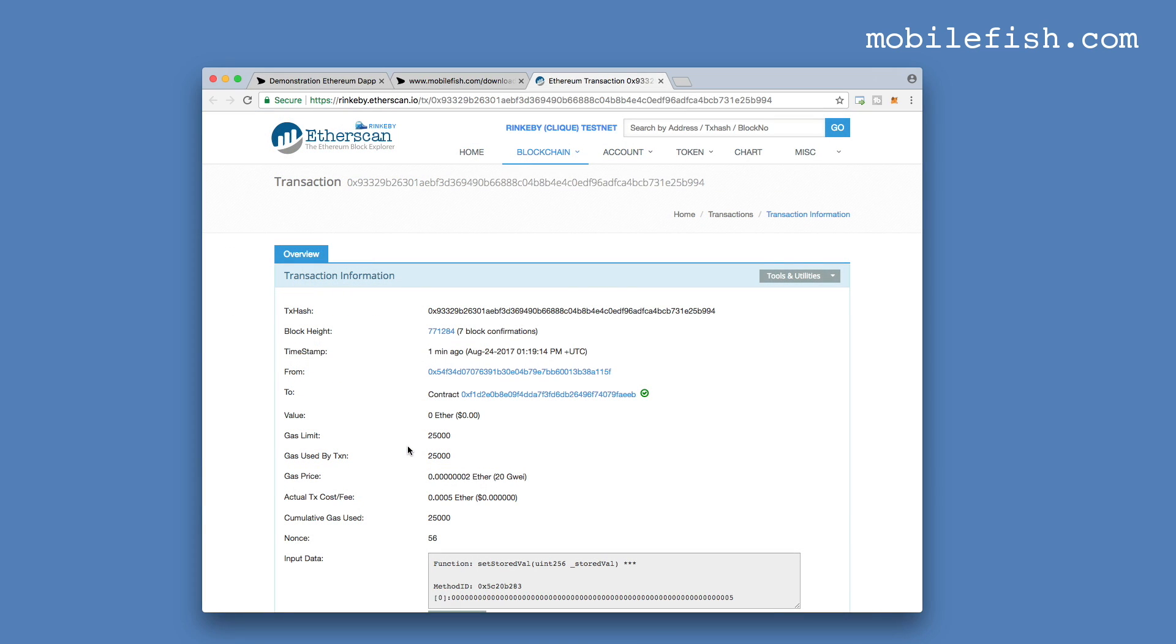This means that if you specify a gas limit which is lower than the actual gas used, the transaction will fail, the operation will be reverted, but you will still pay for the actual gas used, which is 25,000 in this case.